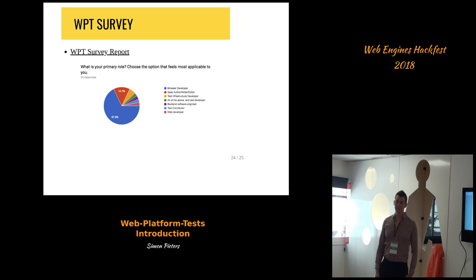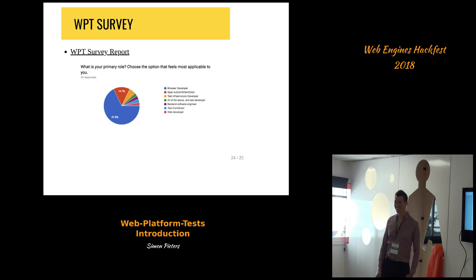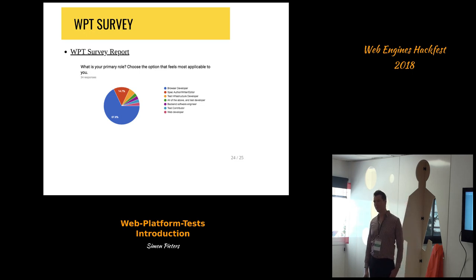I asked for tests in some bugs where people were saying we should implement this API. I looked at WPT and there were no tests — for example the Media Recorder API only had two tests. I asked whether they could provide some tests but got no response. It would be great if we could have this massive amount of people actually contributing tests.